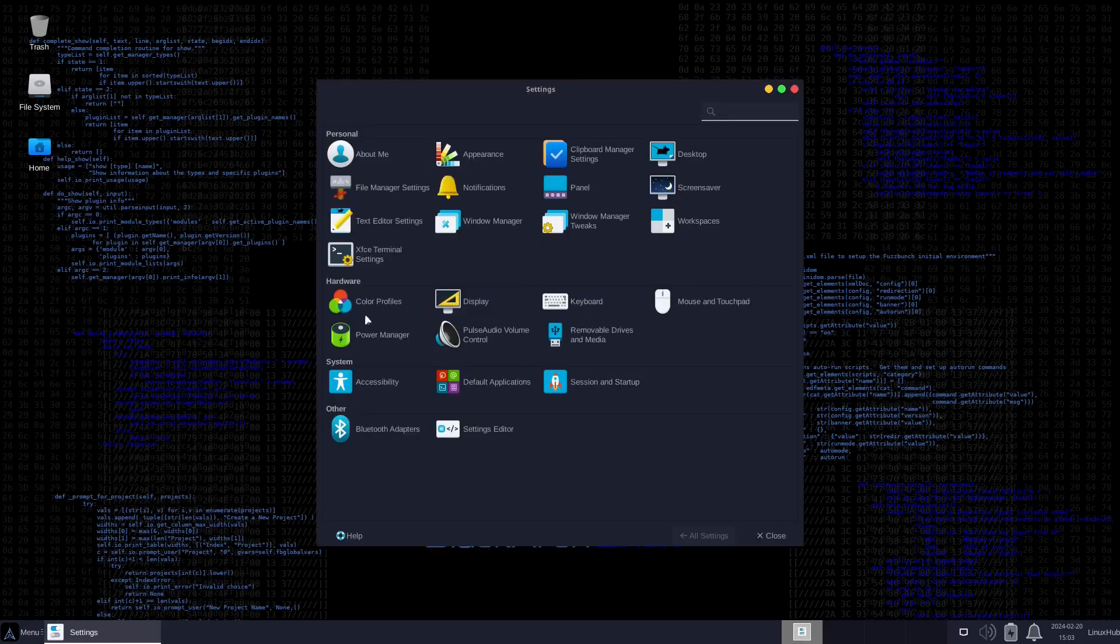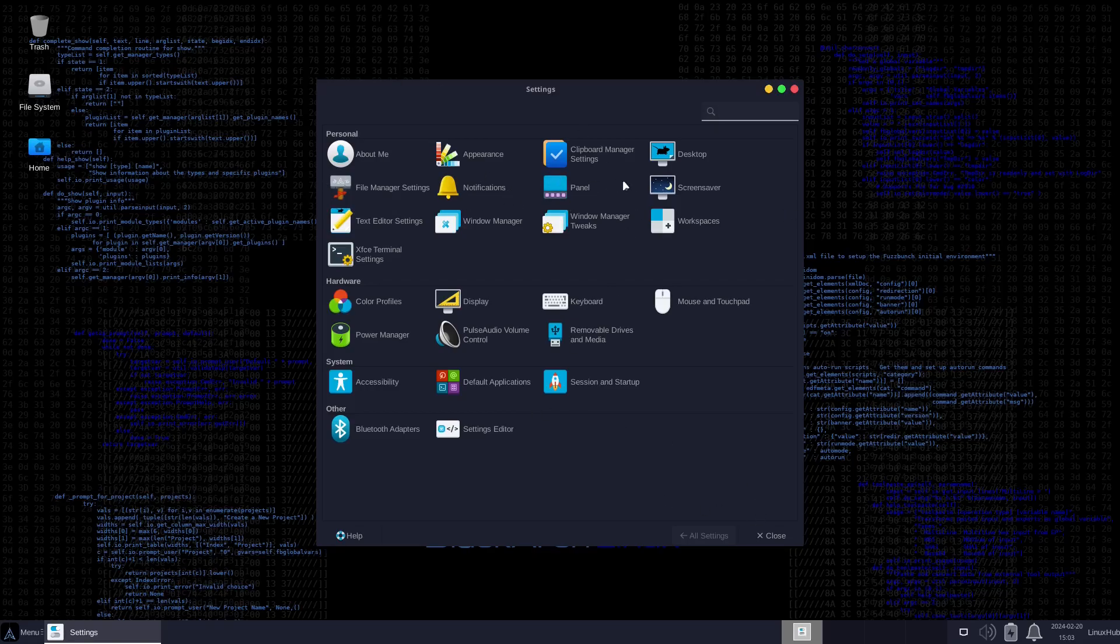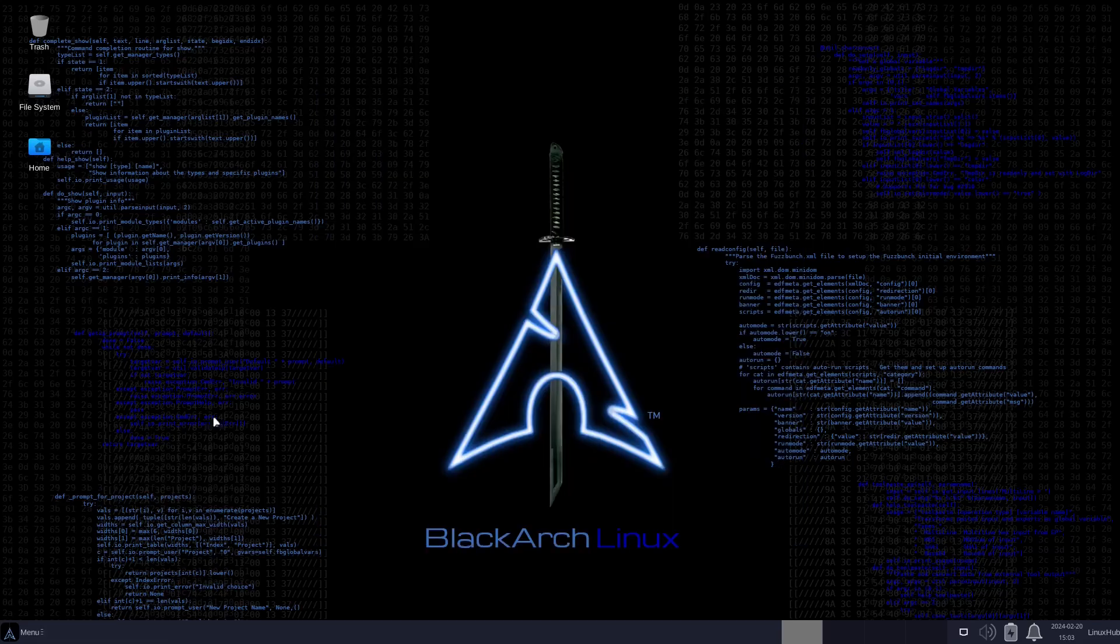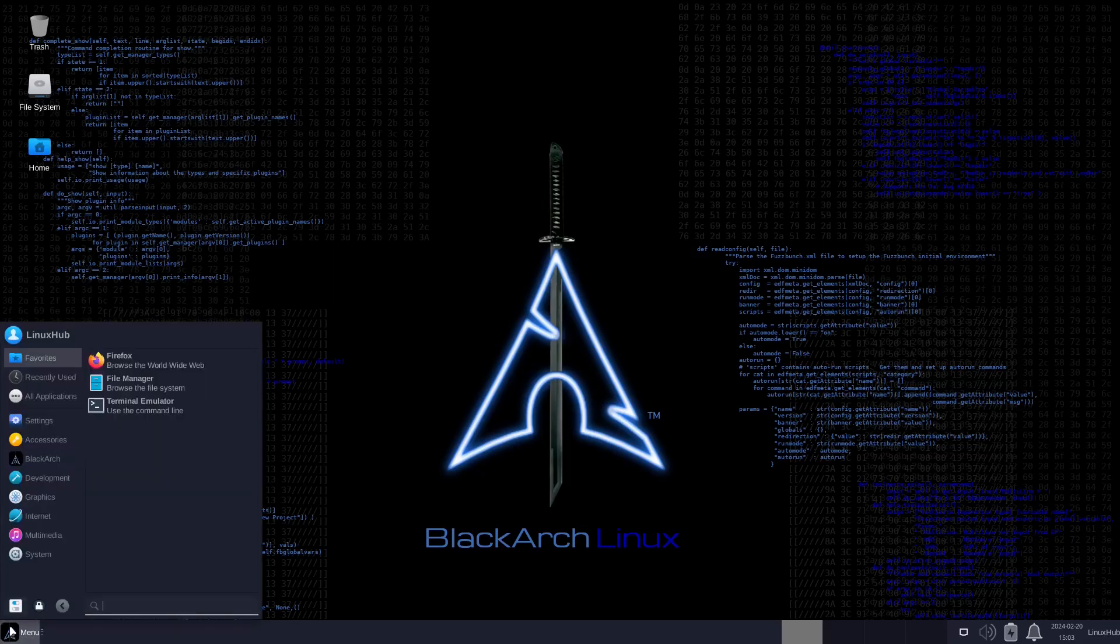Let's take a look at the settings manager. Right here if you want to set up your system, it's XFCE basically. Anything you can do with XFCE, you can do it right here. Get it all set up - your appearance, terminal settings, text editor settings, file manager settings, window manager, window manager tweaks, keyboard, display, color profiles, power manager, PulseAudio - everything, pretty much anything you want to control your system you can do it right here.